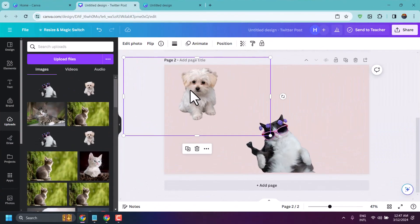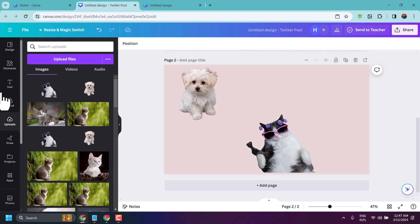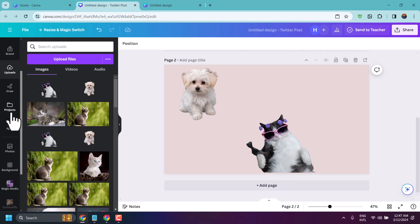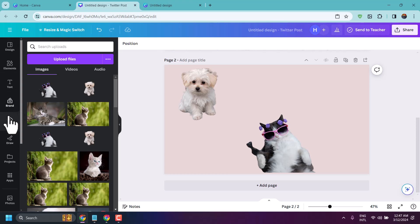In this video, I will show you how to upload images in Canva. In the left side panel, you will see some tabs. Find 'Uploads' and click on it.